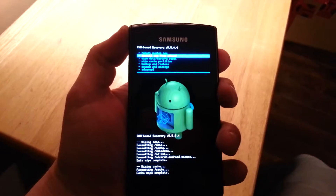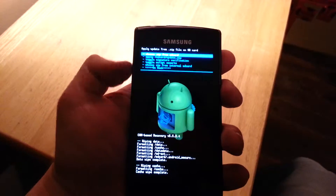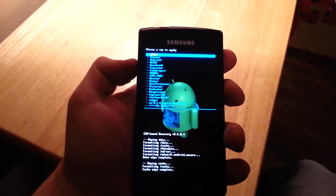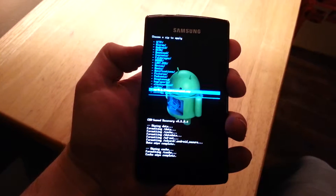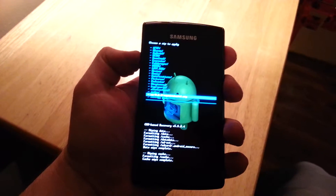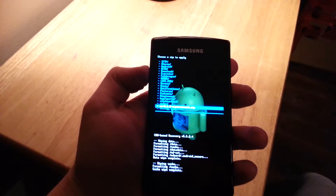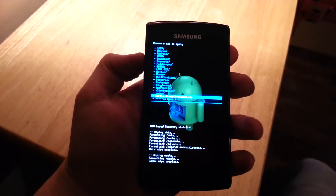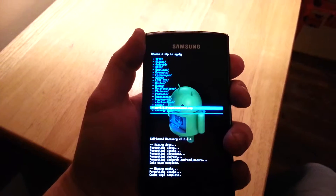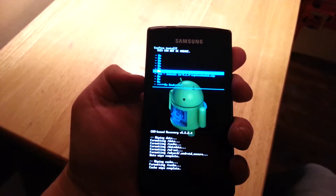Then we'll go to install zip from SD card, choose zip from SD card. I've already preloaded CyanogenMod 9.1.0 — this is a stable release. I'm going to pick it and say yes.